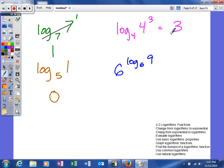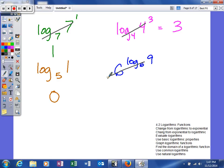In the next example, as you can see, we have 6 to the log base 6 of 9 power. So this is my whole exponent for this base of 6. So because those are the same, this will cancel and it will leave me an answer of 9.